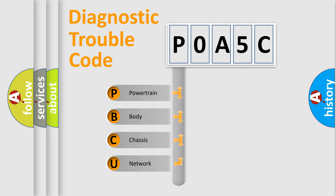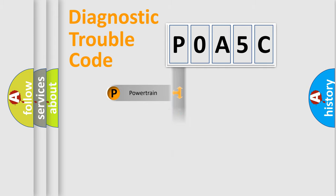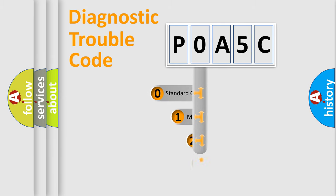We divide the electric system of automobile into four basic units: Powertrain, Body, Chassis, and Network. This distribution is defined in the first character code.